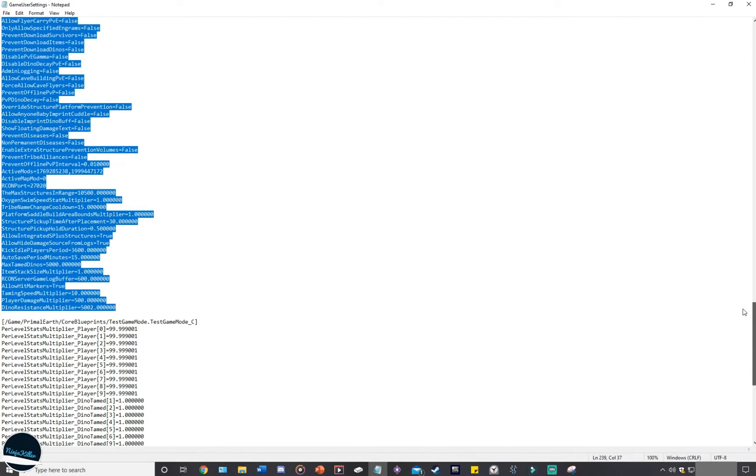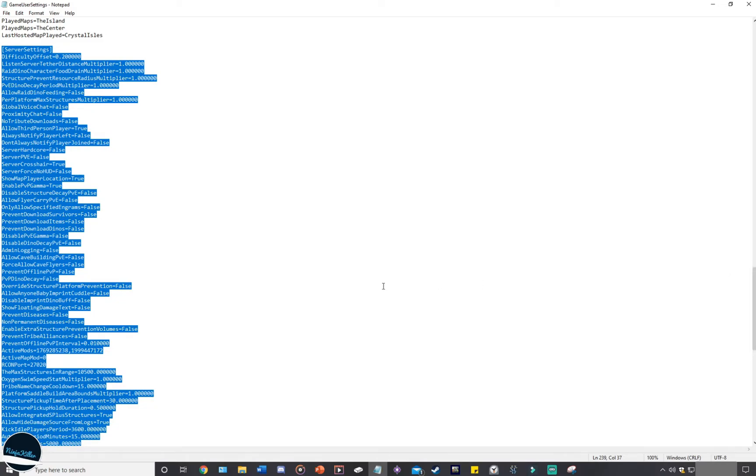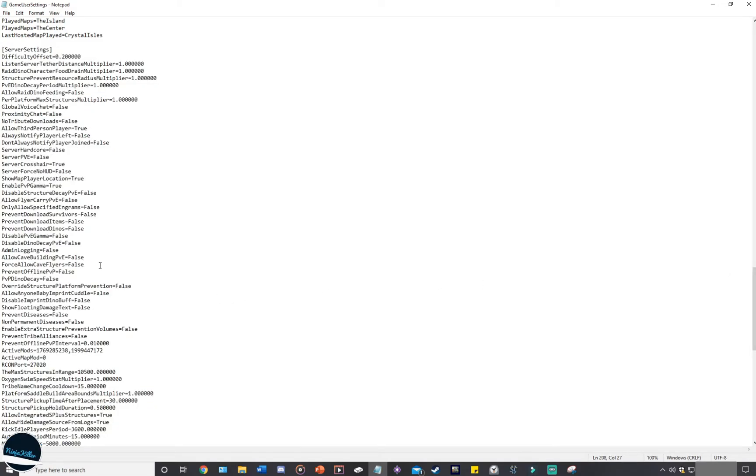Something to keep in mind with the server settings, as when you're going through this, you may notice a few codes are missing. For example, the player water and food drain is not present right here.